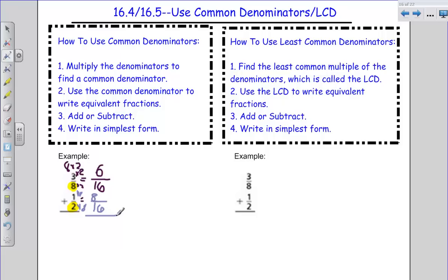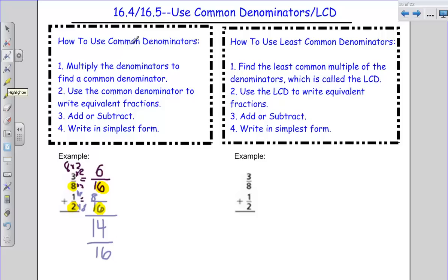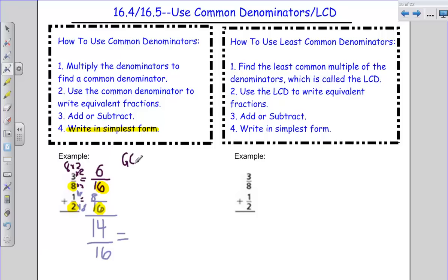And again, my new denominator is going to be 16. How did I get from two to 16? Multiplied by eight. So I have to multiply by eight on the top, so I'm going to have eight-sixteenths. I'm finding the sum, so I'm going to add six plus eight. Six plus eight gives me 14, and now my denominators are the same, so I keep that same denominator — 14 sixteenths. Now usually when I just use a common denominator, I'm probably going to have to simplify my fraction to get it into simplest form.